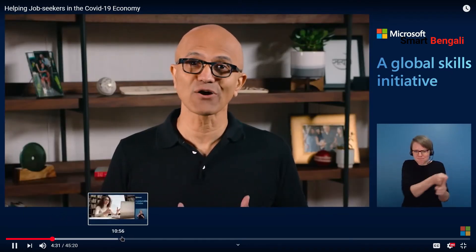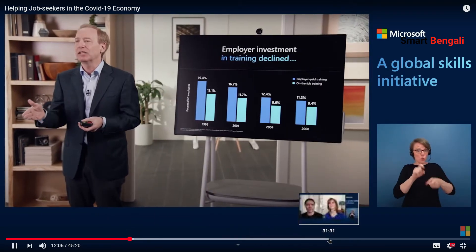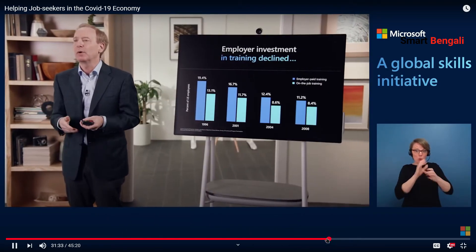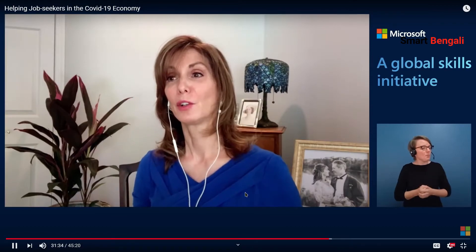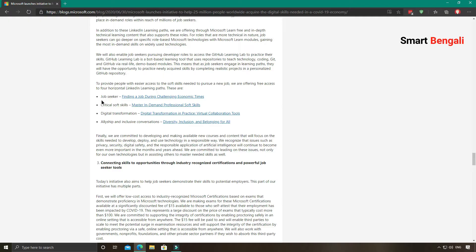So Microsoft came forward to help people in this situation to brush off their skills or to acquire new knowledge. They are providing free online courses via LinkedIn which are actually quite useful. Microsoft is providing two types of LinkedIn courses: one is to enhance your technical skills and the other is to enhance your soft skills.